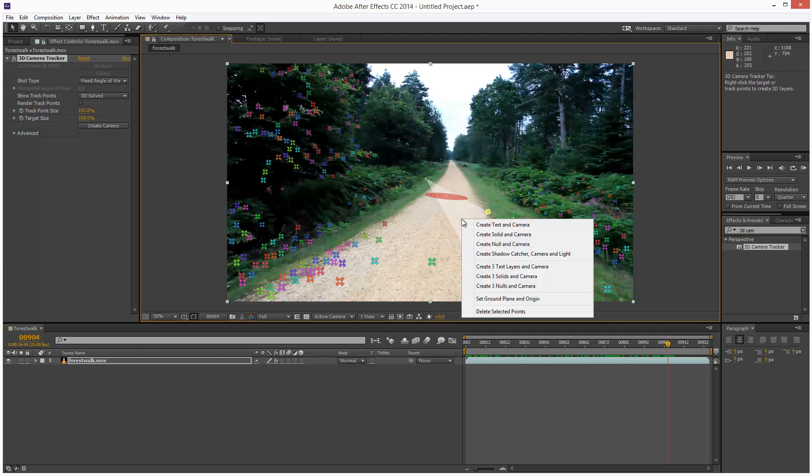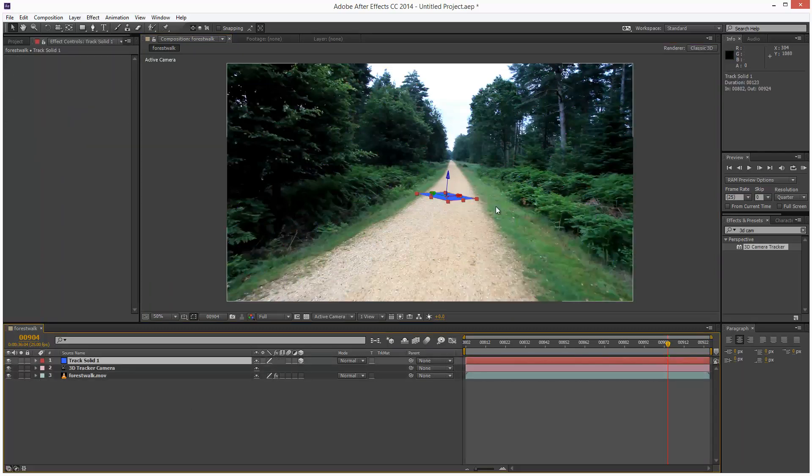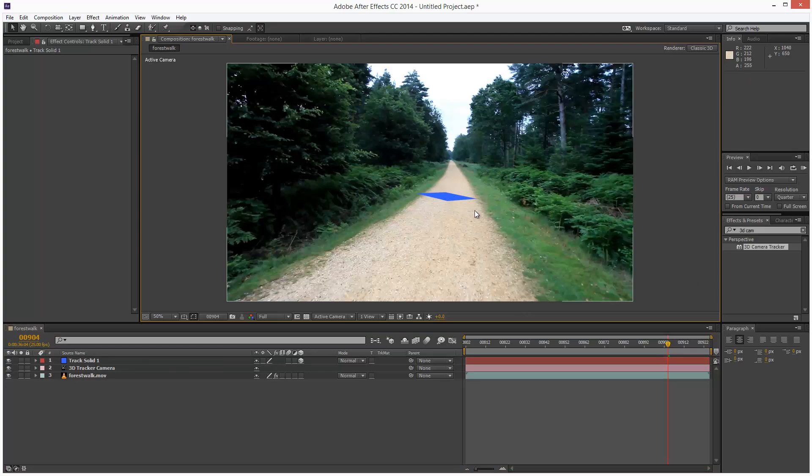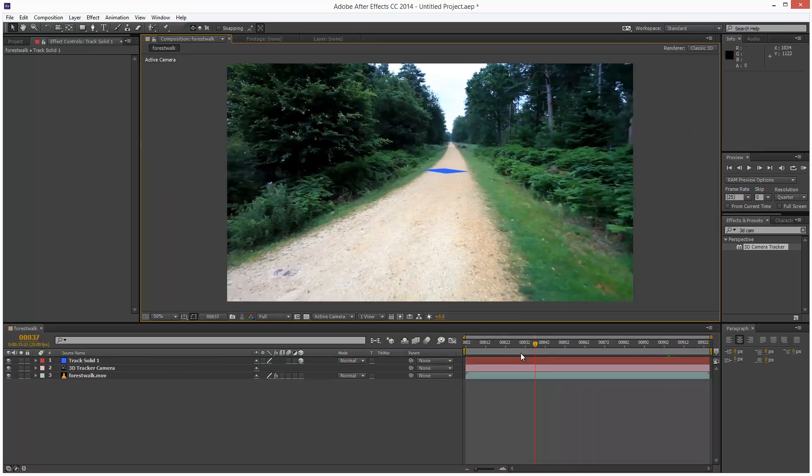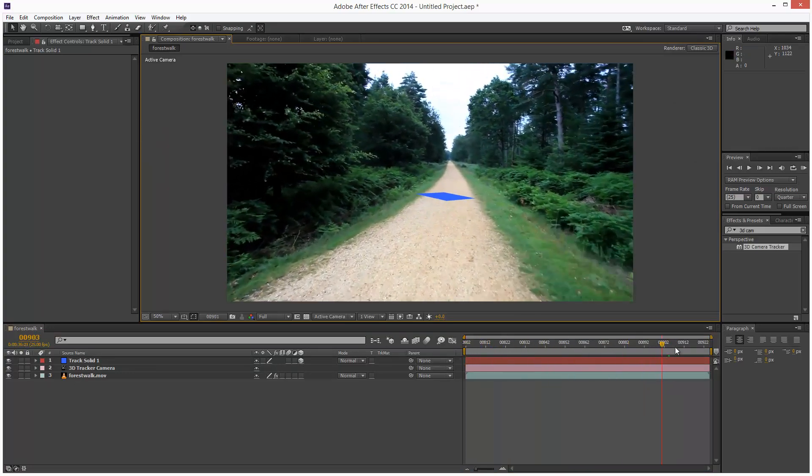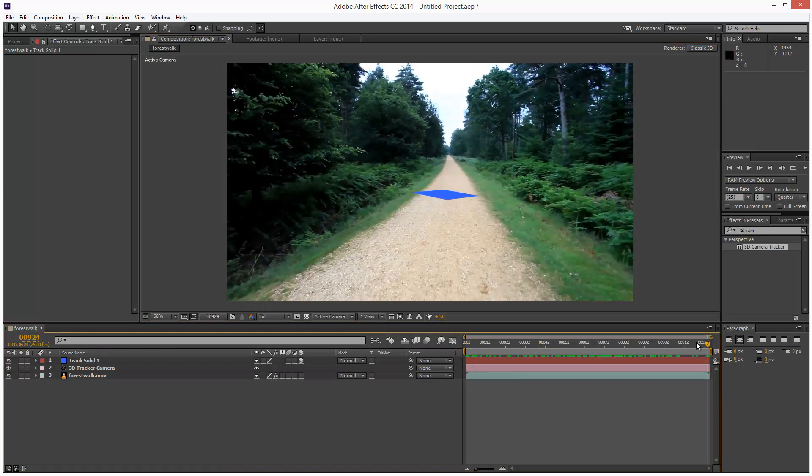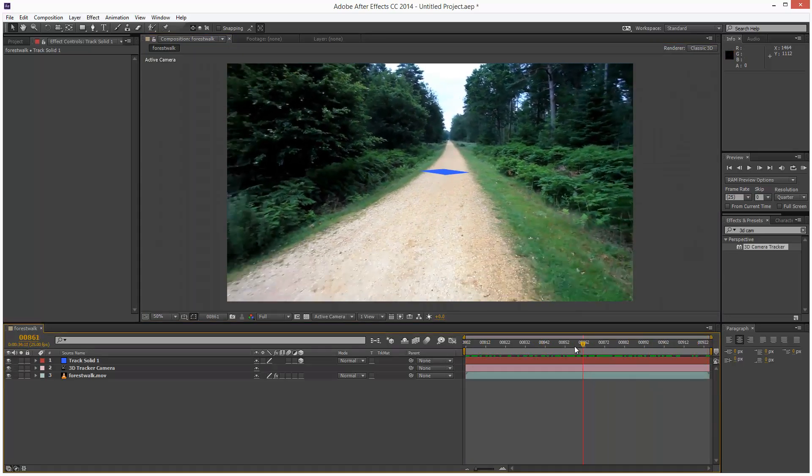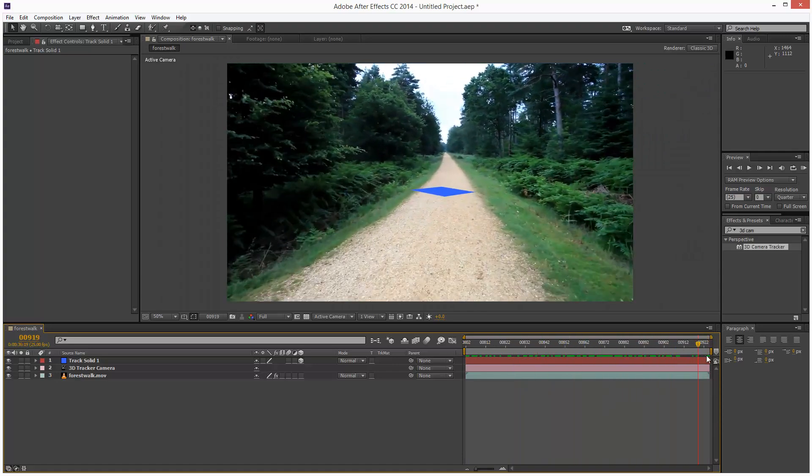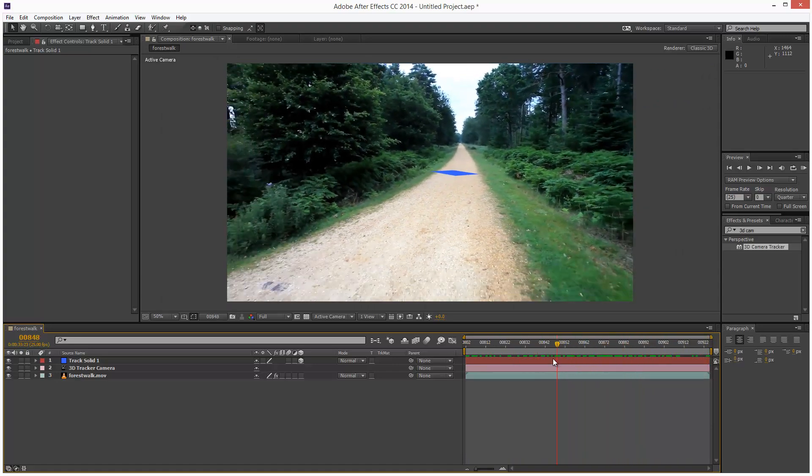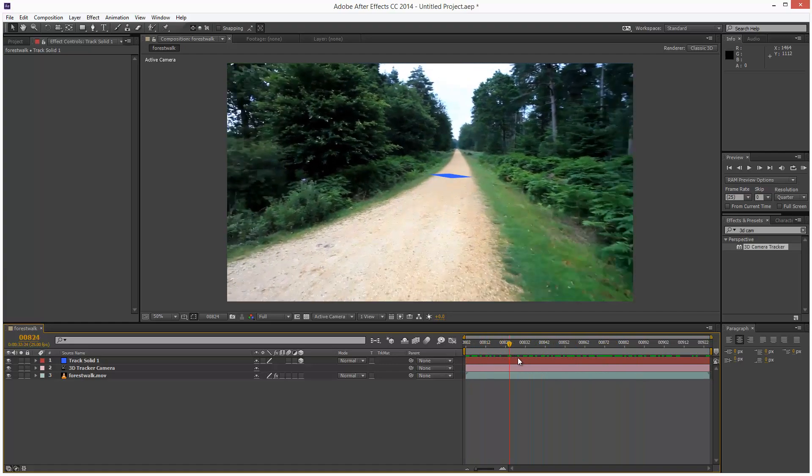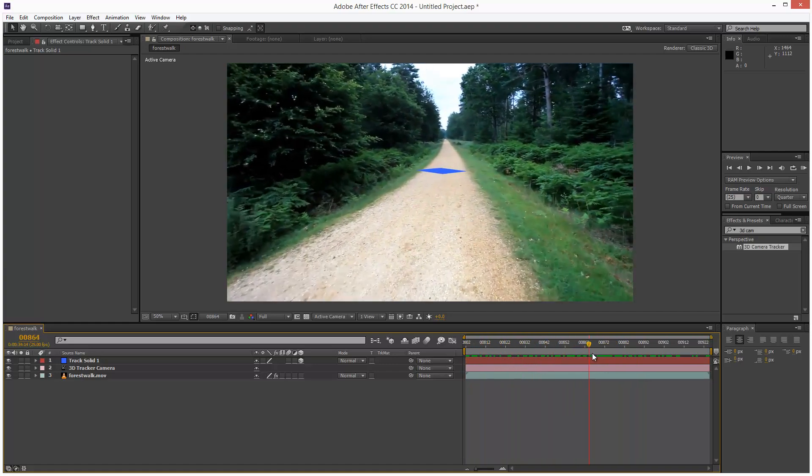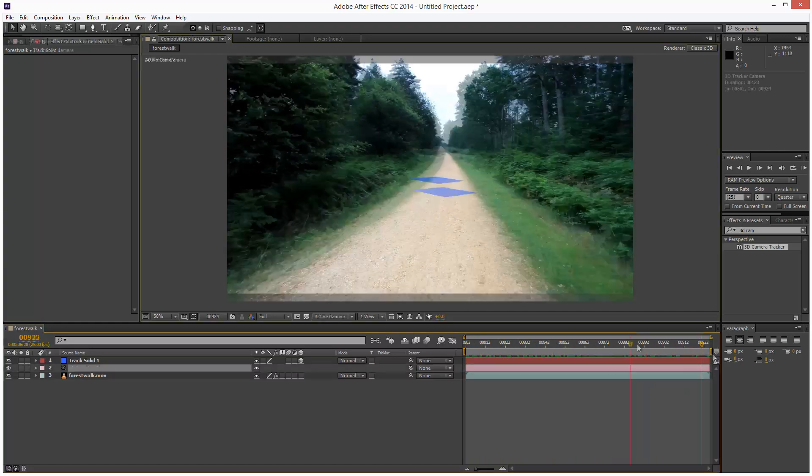Next I'm going to right click and I'm going to create a solid and a camera. So what we get is basically this 3D solid and if we now playback the video you'll notice that the solid is lying flat on the ground as if it's a carpet. And it looks pretty accurate. I don't see any slippage. Looks pretty well stuck to the ground.